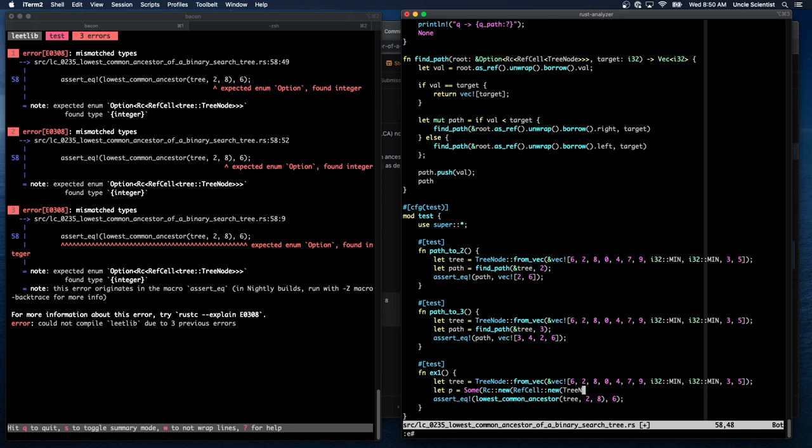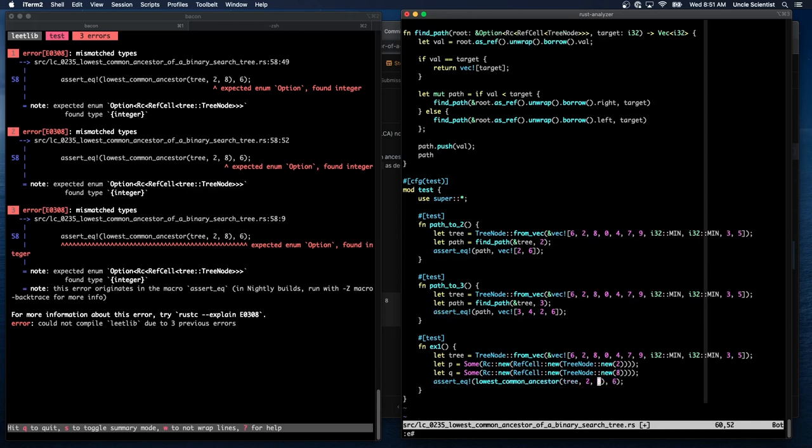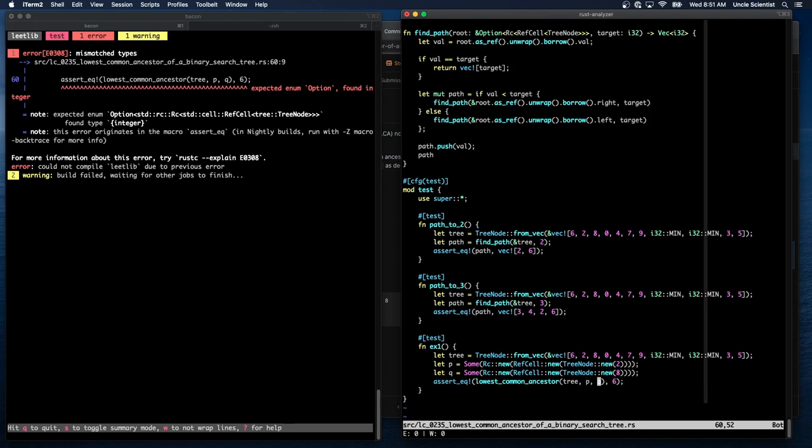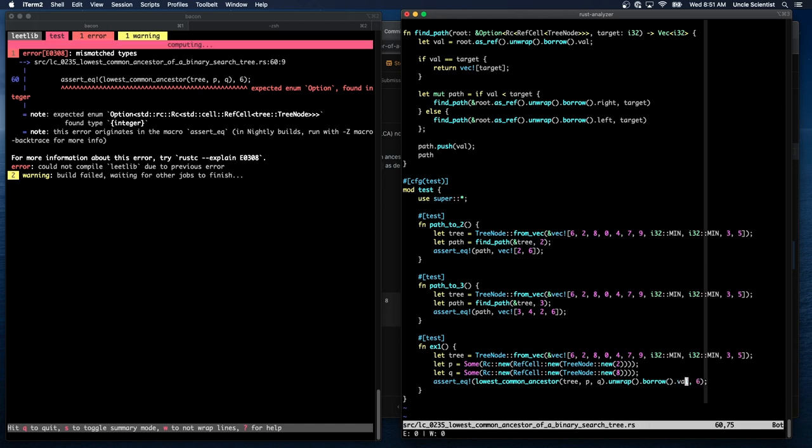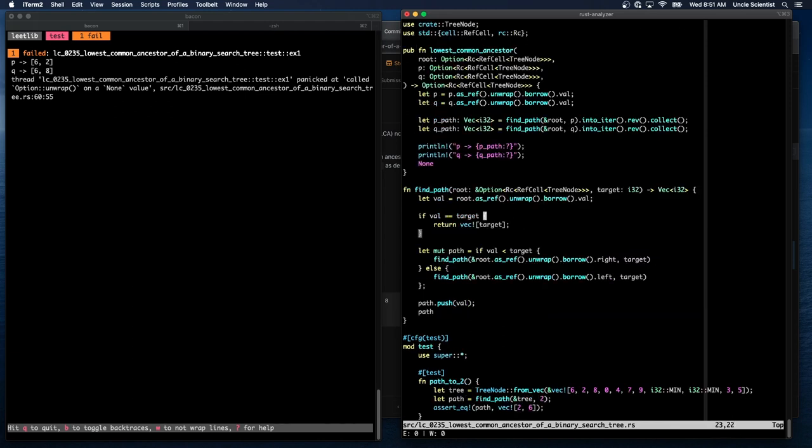So tree node new of two. That's kind of awkward. And then Q becomes eight. And then this becomes Q and this becomes P. All right. Let's see if that builds. Almost expected enum option found integer. Because this is returning an option, right? So we have to unwrap borrow val. So we do have six to two and six to eight. So the lowest common ancestor is six. So now we just need to find that.